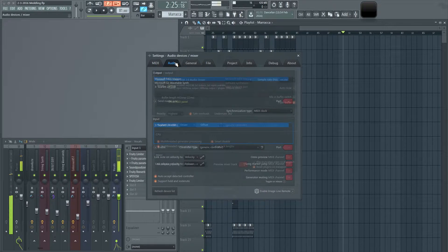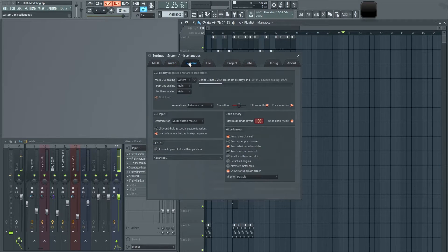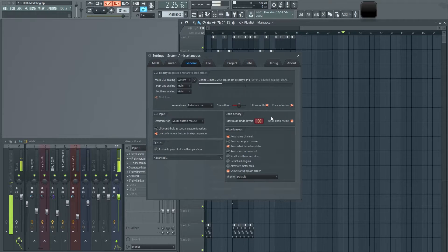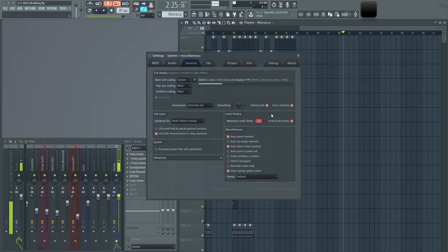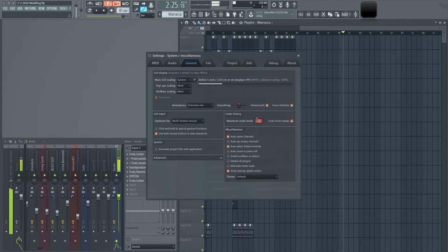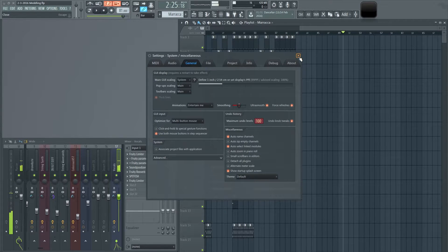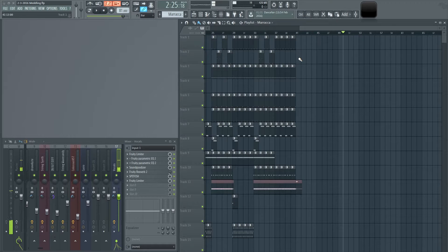Undoing has its own history level setting. I set mine to 100 because tweaking one little thing can generate a lot of history counts. By default I believe it's set to 20, so keep that in mind if you want more control over what you're undoing.